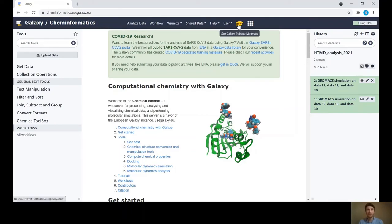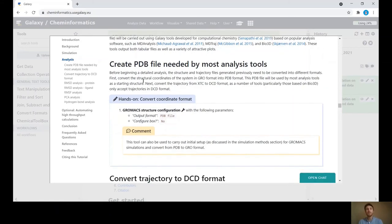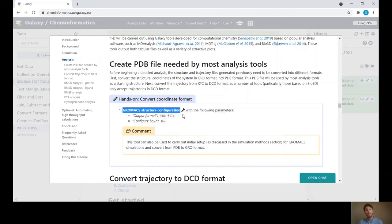Now in our new history we can get started with the analysis. Click on the training materials and scroll down to the analysis section. We're looking at heat shock protein 90 and will do some basic analyses to get used to what's available in Galaxy. The first thing to do is create a PDB file, because most analyses in Galaxy currently use a PDB file as the input structure and we have a GRO format file. We'll use the GROMACS Structure Configuration tool to convert the GRO file to PDB format.